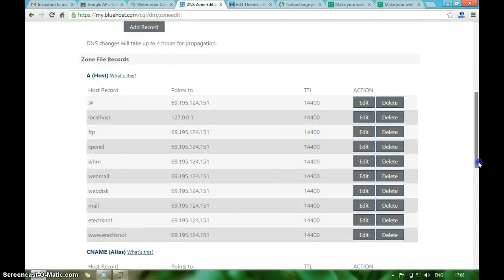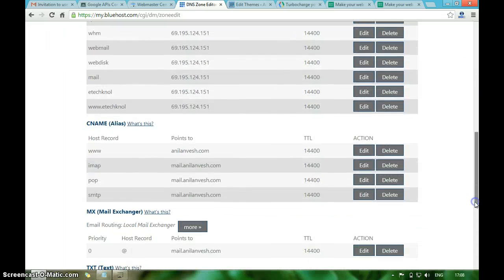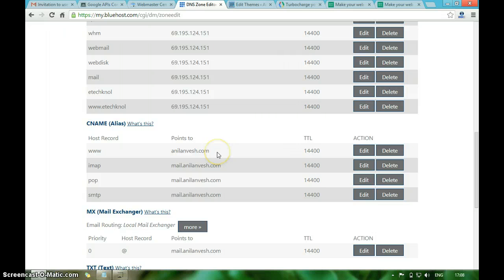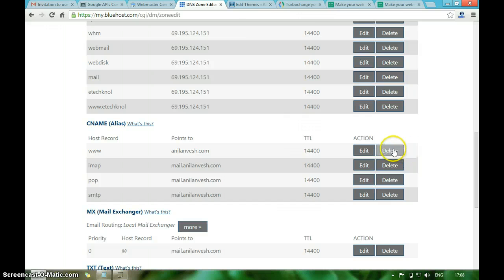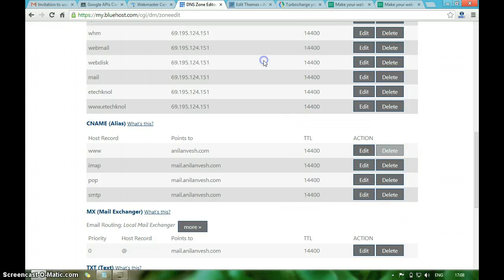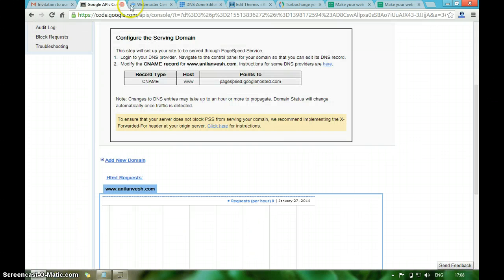You have to delete a CNAME record or A record with www.anielandwest.com, I mean www and your domain name. You have to delete this CNAME or A record.